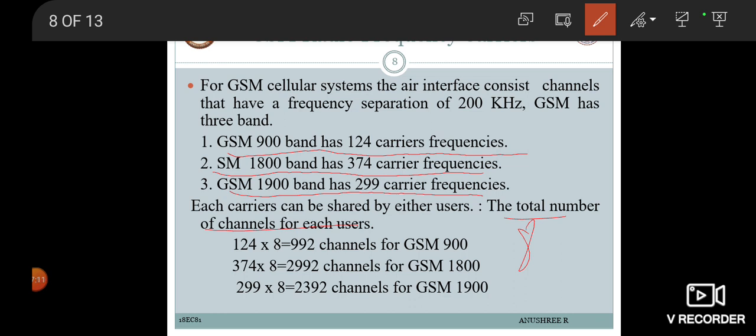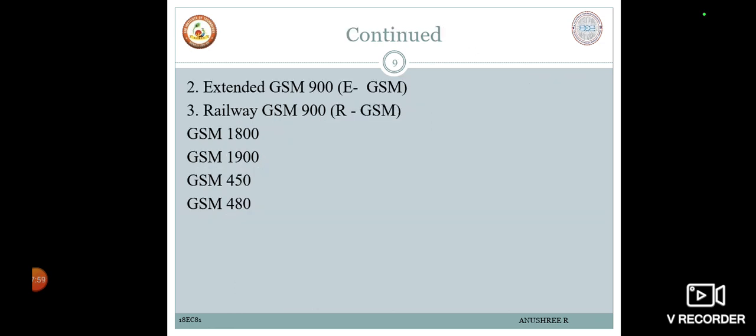Since each carrier can be shared by up to 8 users, the total number of channels for GSM 900 is 124 × 8 = 992 channels. For GSM 1800, 374 × 8 = 2992 channels. For GSM 1900, 299 × 8 = 2392 channels. We also have EGSM 900 (Extended GSM 900) and RGSM 900 (Railway GSM 900) as additional frequency band implementations.